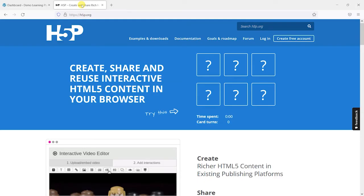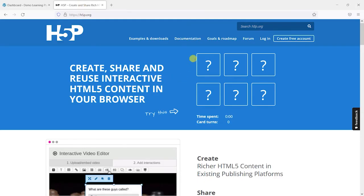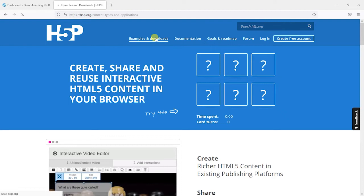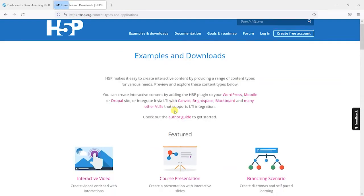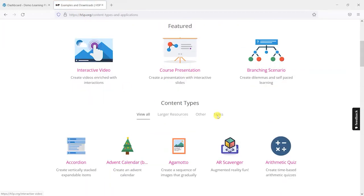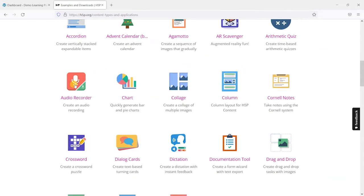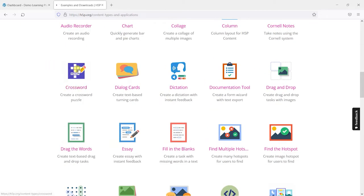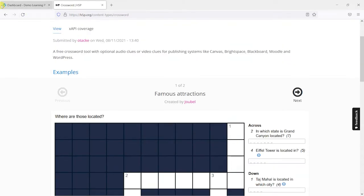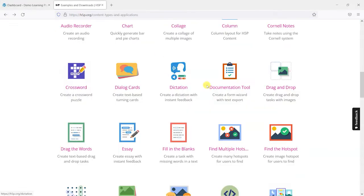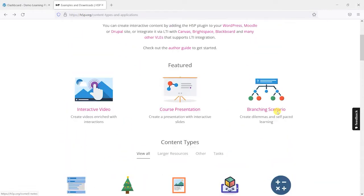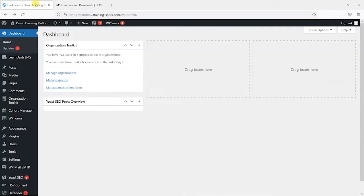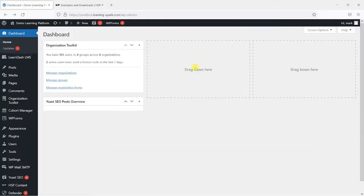Now in case you're not aware, H5P is a free platform that you can use to create interactive activities that work really well in LearnDash courses. So you can create things like crosswords and fill in the gap exercises and things like that and embed them into your LearnDash courses.